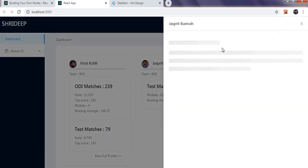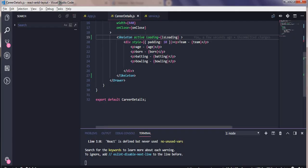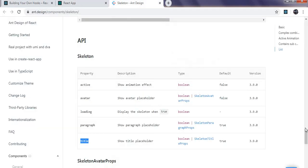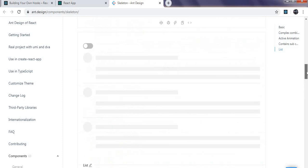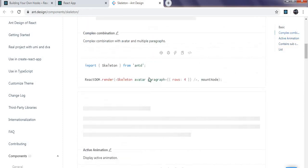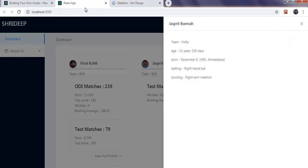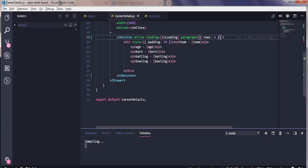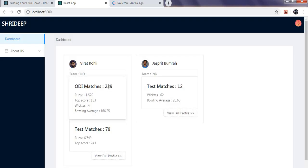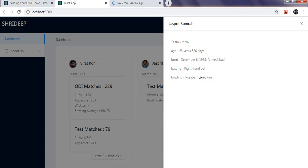Now we are getting a skeleton whenever the data is loading. If you notice there are four rows but we need five, so using the paragraph prop on the Skeleton we can control how many rows are shown. After adding the paragraph prop with a value of four, we now have a total of five rows — the first row is actually the title and the remaining four are paragraph rows.